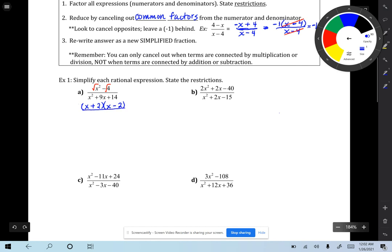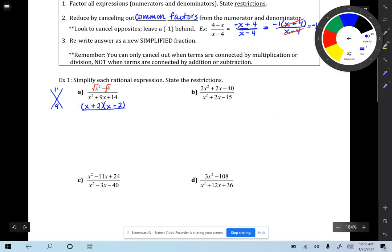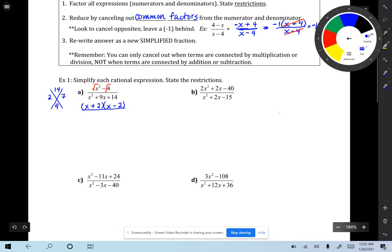For the bottom, make an x-factor chart. B is 9, and a times c is 14. Two numbers that multiply to give 14 but add to give 9 — pretty easy: 2 and 7. So the bottom factors as (x + 2)(x + 7).